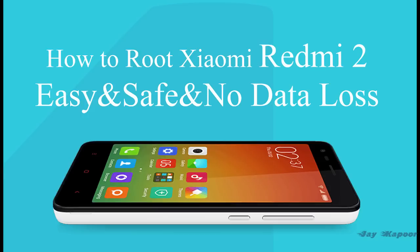If you want to flash a custom ROM you need root access and a custom recovery. So in this video we will also flash CWM recovery.